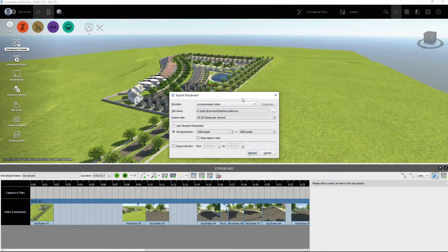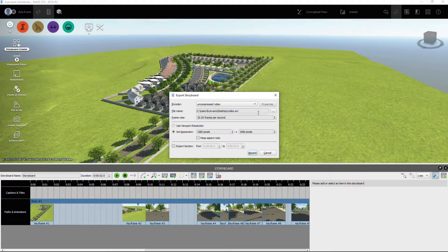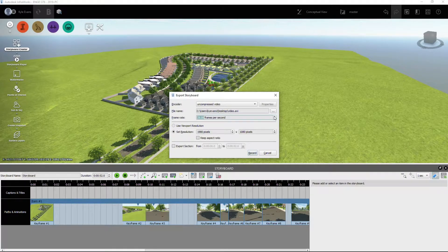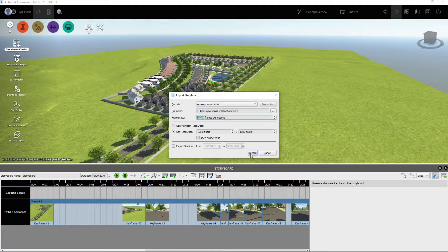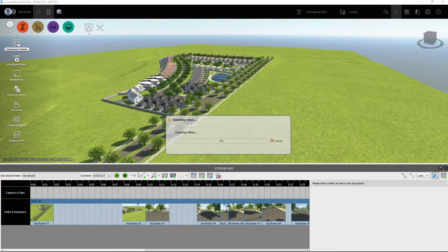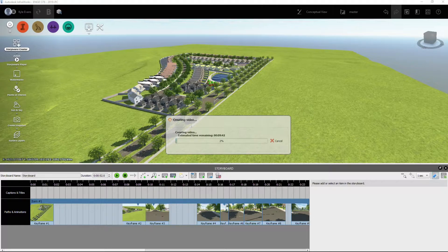But I'm just going to select an uncompressed video. I want it to be 30 frames per second. You can lower this, you can raise it. And then I'm going to hit the record button. Now this is going to take anywhere from five to ten minutes, it depends how big of a video you want. And I'll be back when that's done.